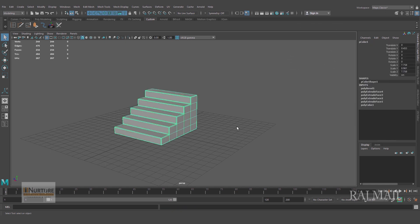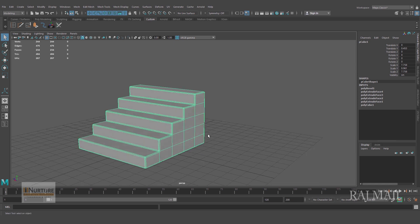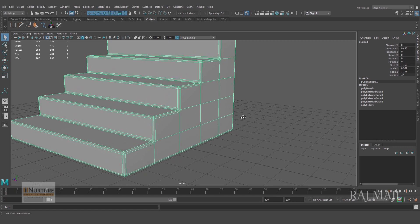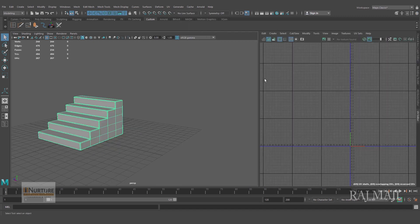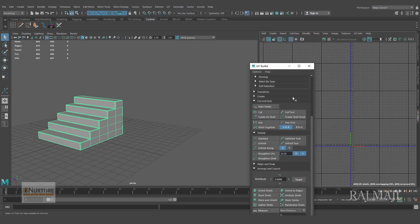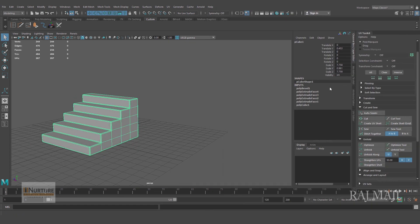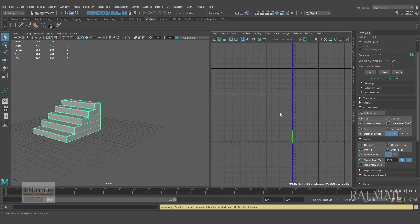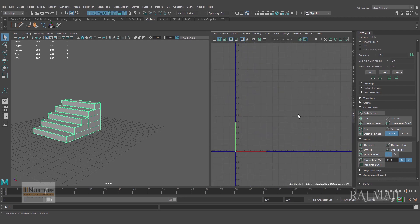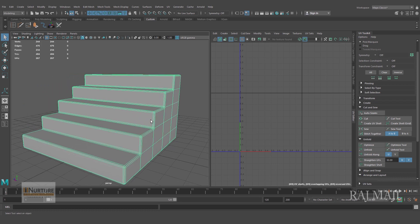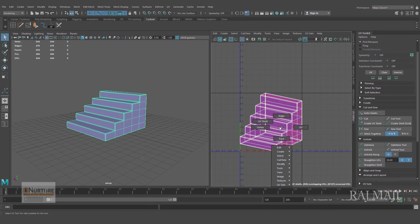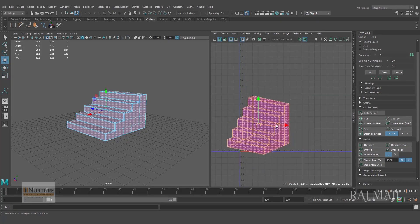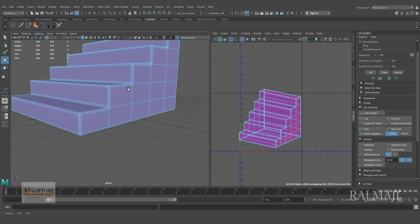Very first thing what I am doing, I have to unwrap it. So for that let's go to UV Editor and inside the UV Editor I'm going to Tools and Show UV Toolkit. First thing, I am selecting the entire object, go to Create and Planar Mapping. So what it did basically, I selected the object and converted the entire object into one UV shell.